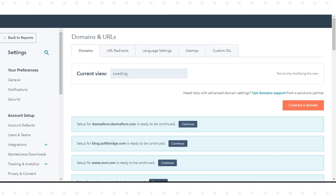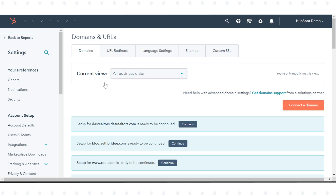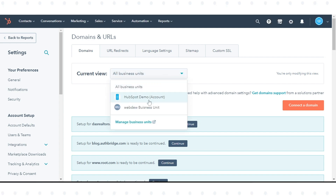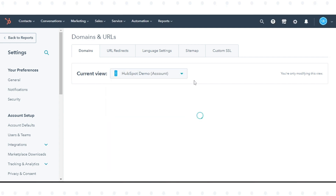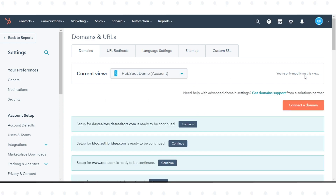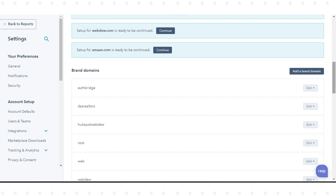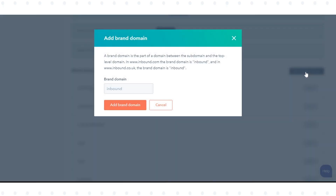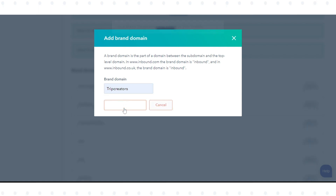In the Current Views section, select the business account you want to add the brand domain to. In the Brand Domain section, click Add Brand Domain. In the dialog box, enter the name of your brand domain in the Brand Domain field, then click Add Brand Domain.